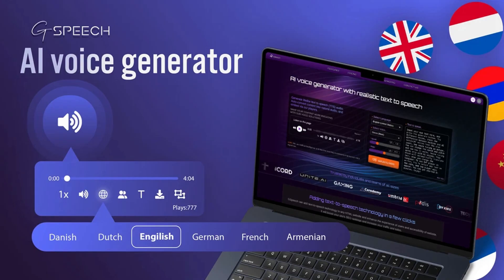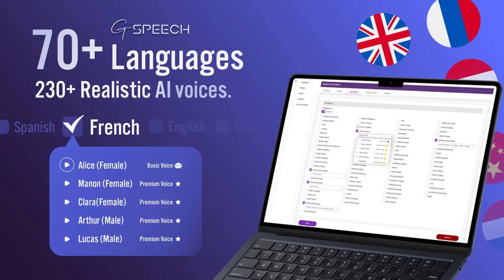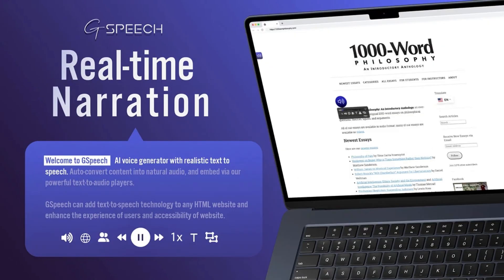It lets you convert blogs, help articles, and product pages into audio content that visitors can listen to whenever they want. They can skip around, adjust the volume, and even change the playback speed. So there's over 70 languages you can choose from. So you basically pick a voice, you set the speed and pitch, and the tool will process it for you.